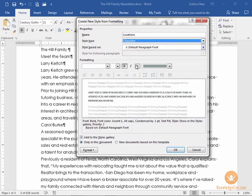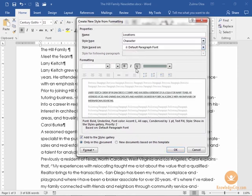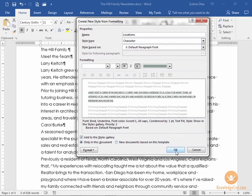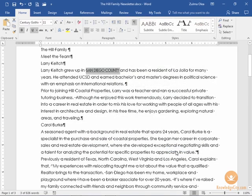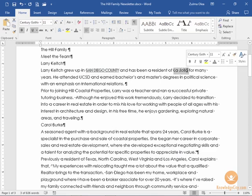Let's add one more attribute of underline. Go ahead and click OK at the bottom of the screen, and from this point forward I can now select any location that I want to apply that style to.